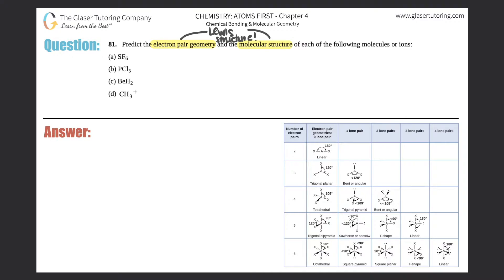On this playlist in chapter four, there are tons of questions where I go over specifically how to draw Lewis structures. But since we're on number 81, I'll assume we know how to do them and you can check your answers with mine. This question focuses more on electron pair geometry and molecular structure, so let's get down to it.